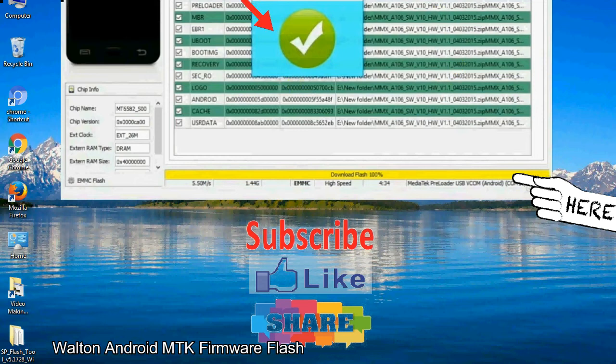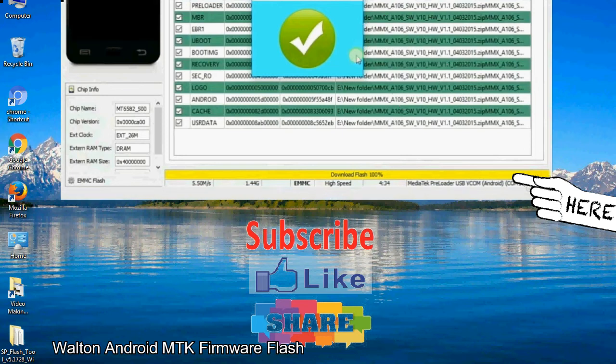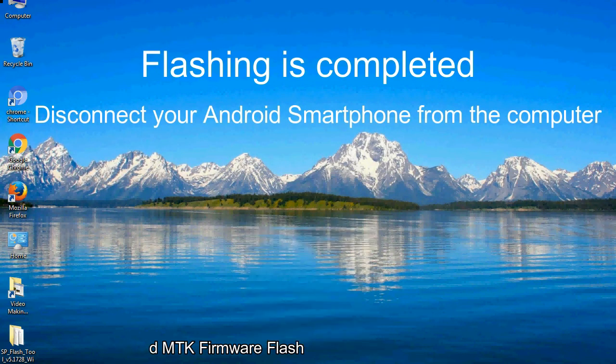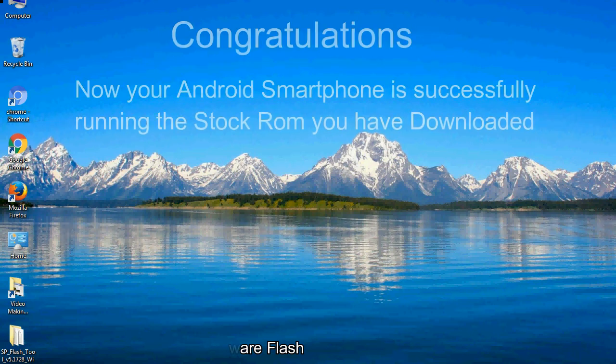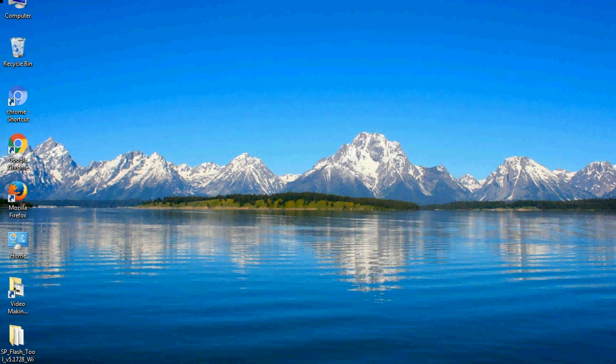Once flashing is completed, a green ring will appear. Close the smartphone flash tool on your computer and disconnect your Android smartphone. Congratulations! Your Android smartphone is now successfully running the stock ROM you have downloaded.